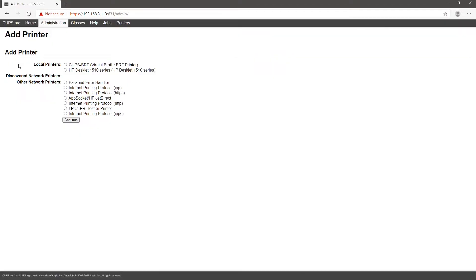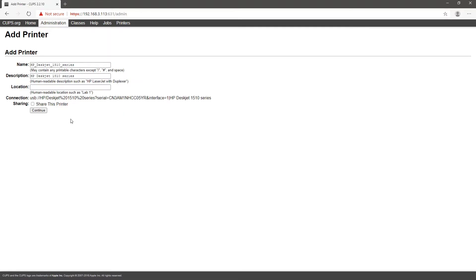Select your local physical printer, which in my case is the HP DeskJet 1510 series printer, and click continue. Type in the location, check the share printer checkbox, and click continue.